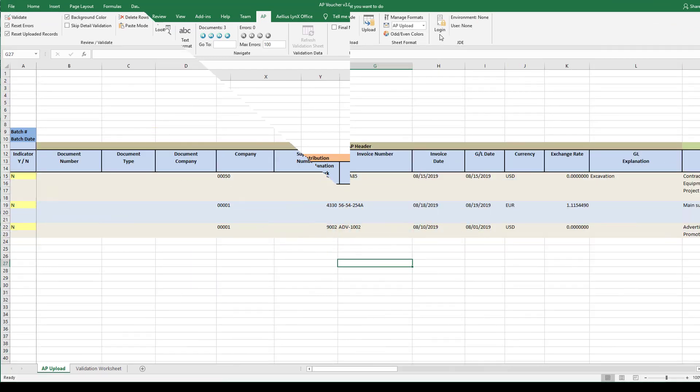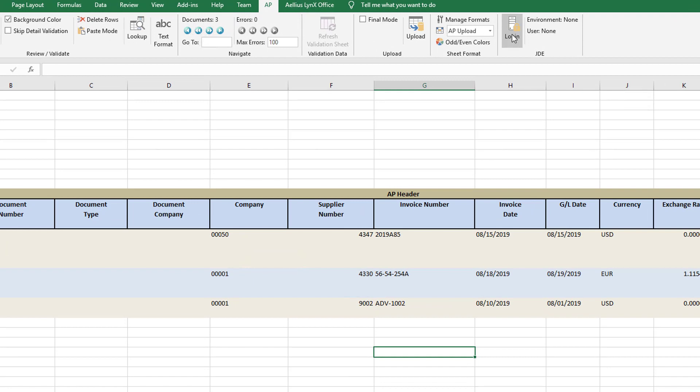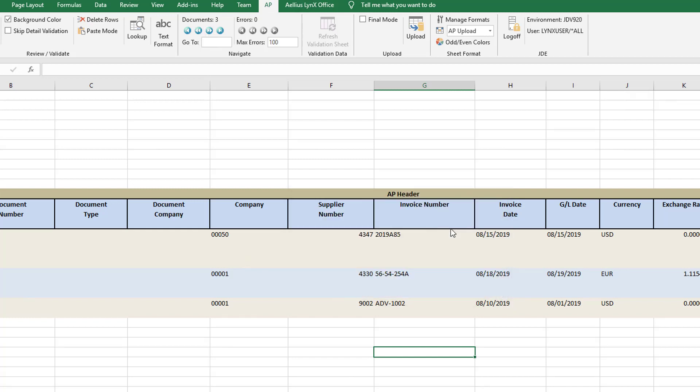To log in to JDE, I click login and enter my credentials. The JDE security assigned to my user profile is in effect as I interact with JDE through Lynx Office.